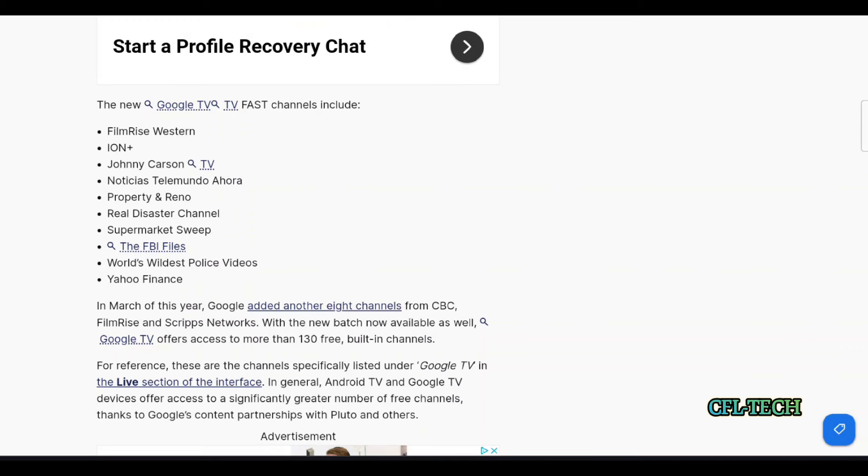We have View coming out this fall, the joint venture between Fox, Disney, and Warner Brothers. That's going to be a big sports venture and we'll see what happens with the live TV streaming services.